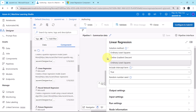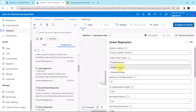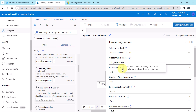Here we have to specify the trainer mode. We will go with the default option — single parameter. Here we have to specify the trainer mode under advanced learner options. Then we have to specify the learning rate — the initial learning rate for the stochastic gradient descent optimizer. We will go with the default option of 0.1.